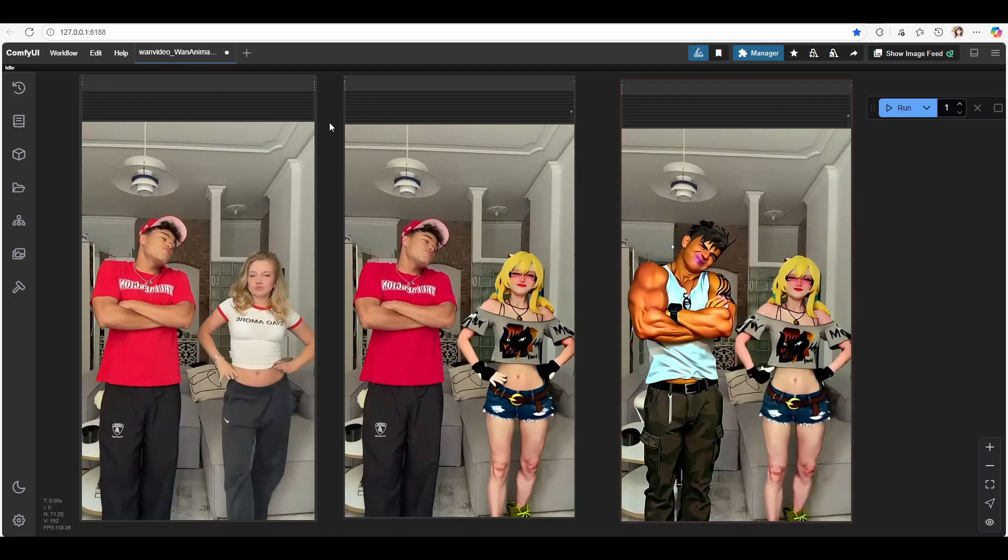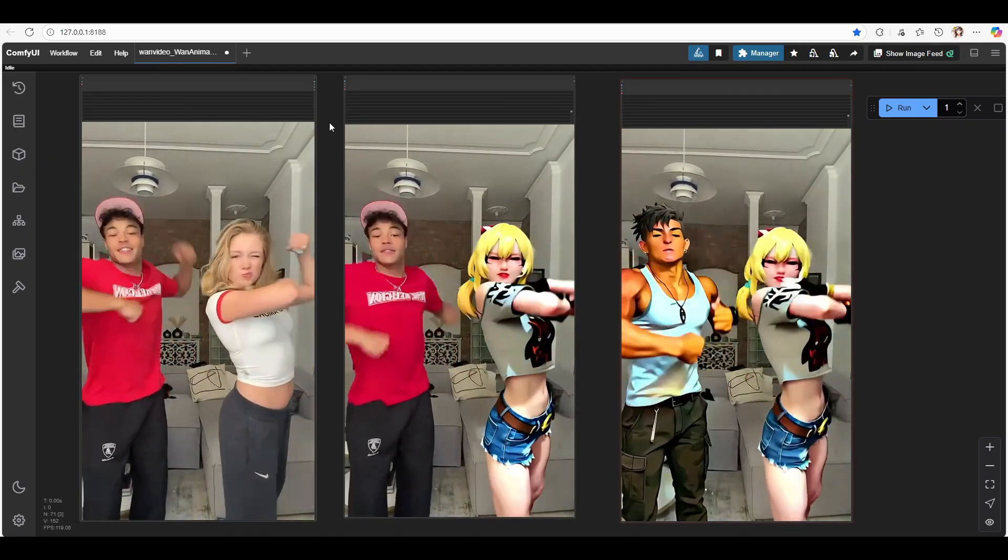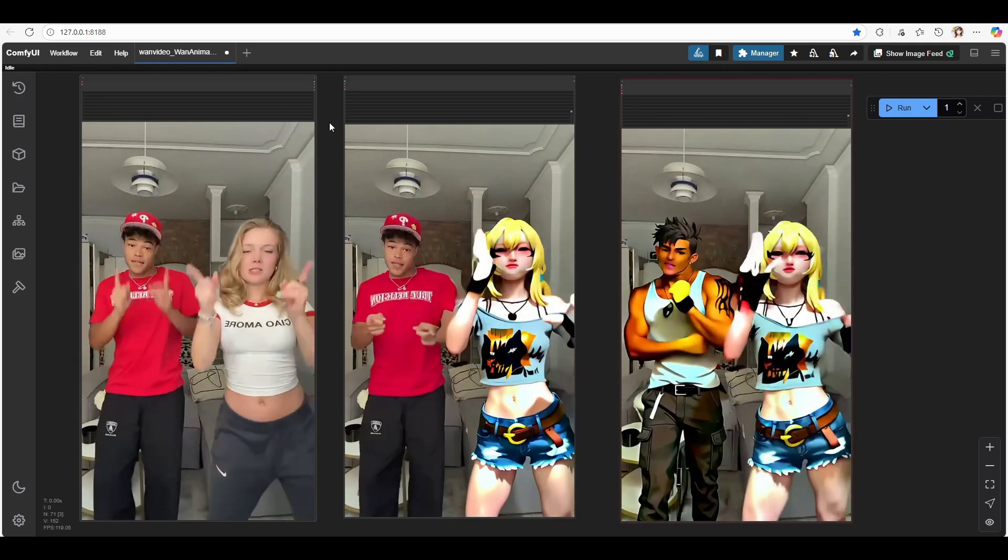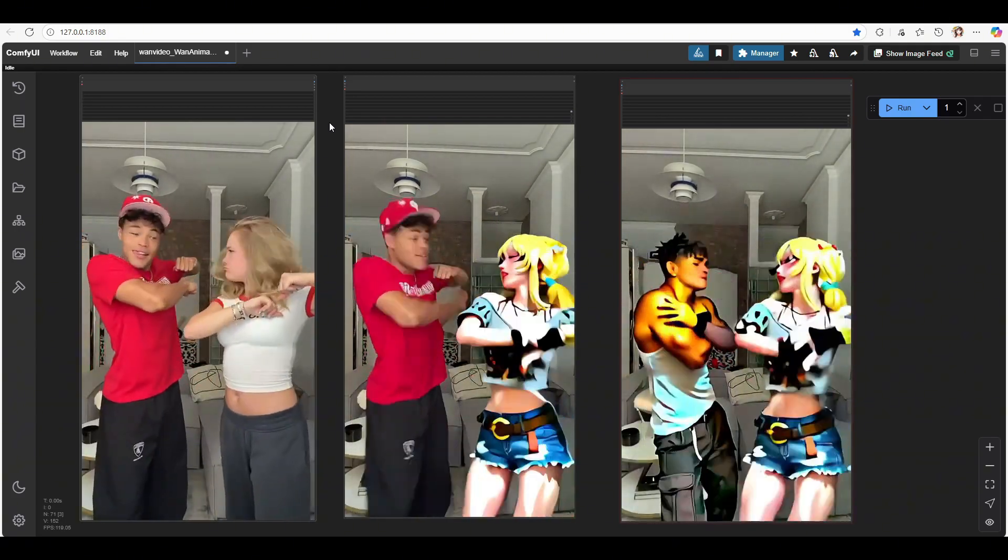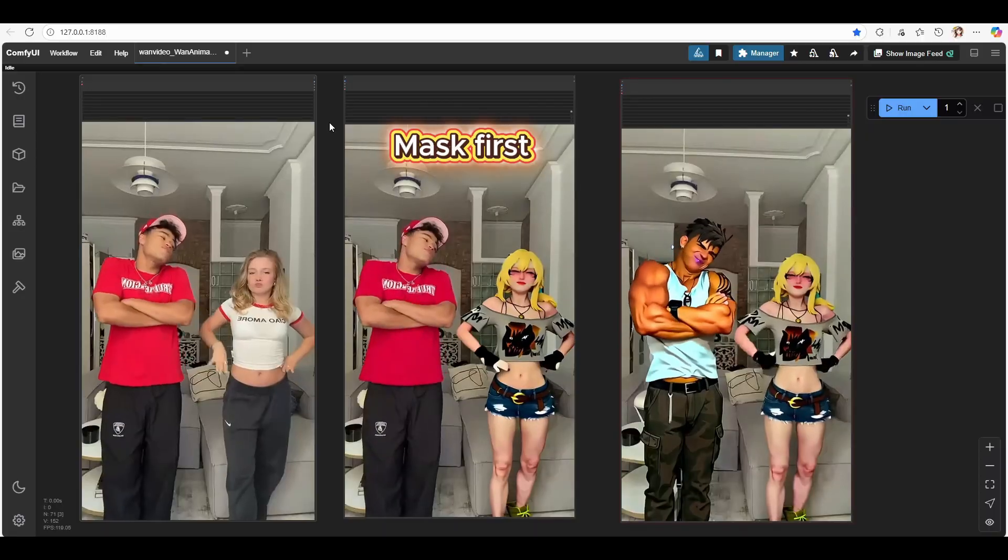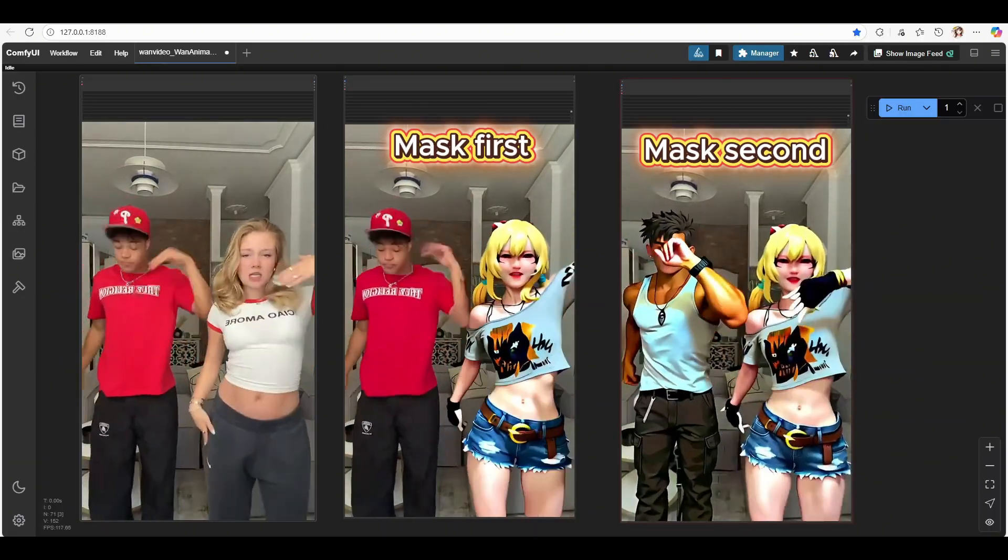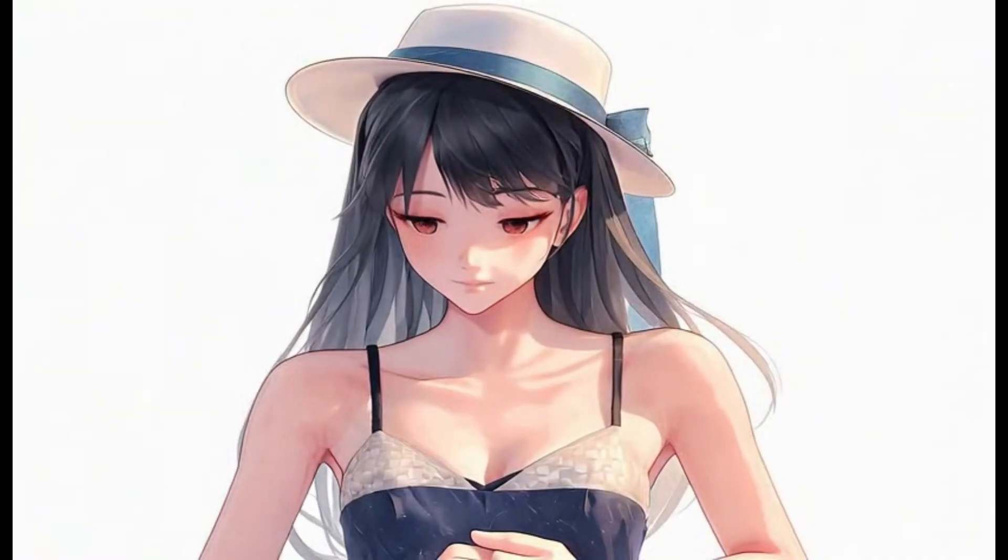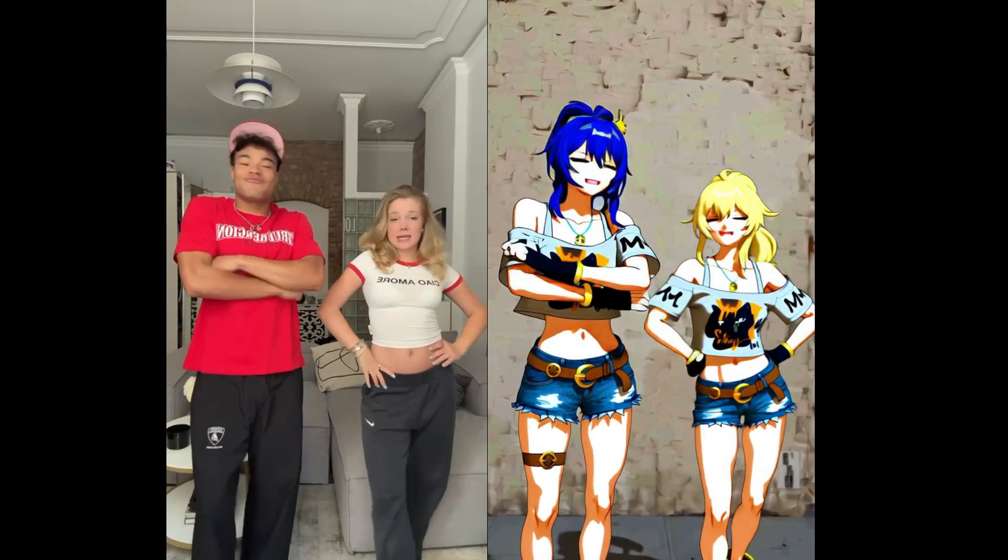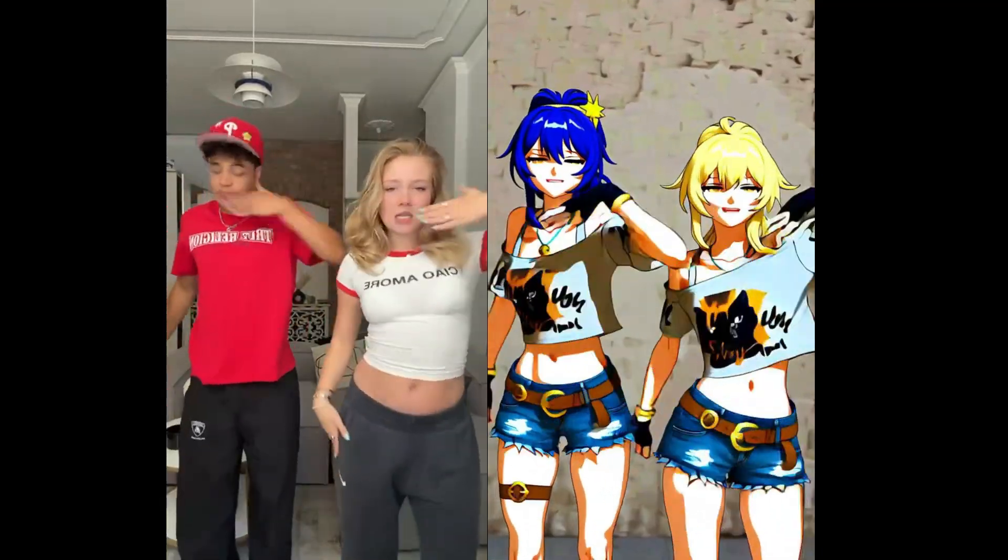Number 5. Swap multiple character. Some of you asked if it's possible to swap more than one character in the same video. Yes, it is. But you'll need to run the process multiple times. Mask the first character and generate. Then mask the second character and run it again. Most demos only show one character because multi-character animation is unstable and requires extra effort to get good results.